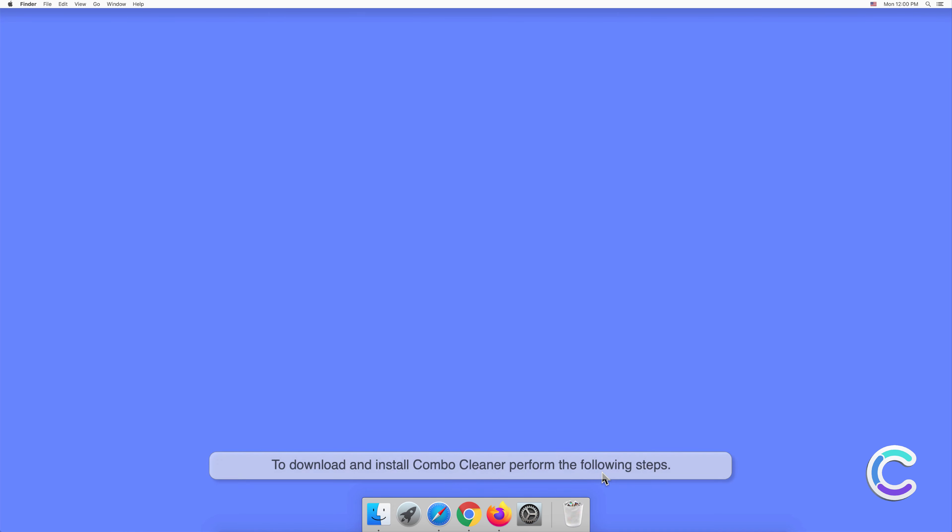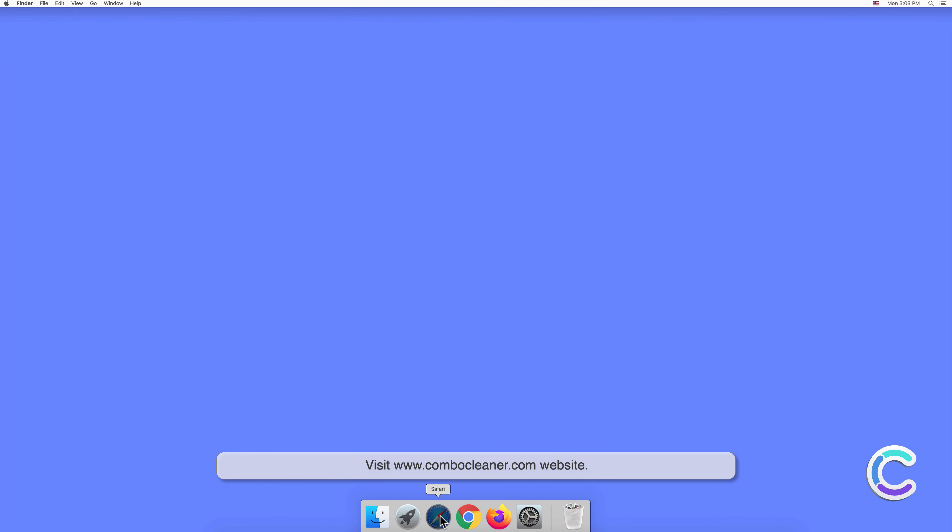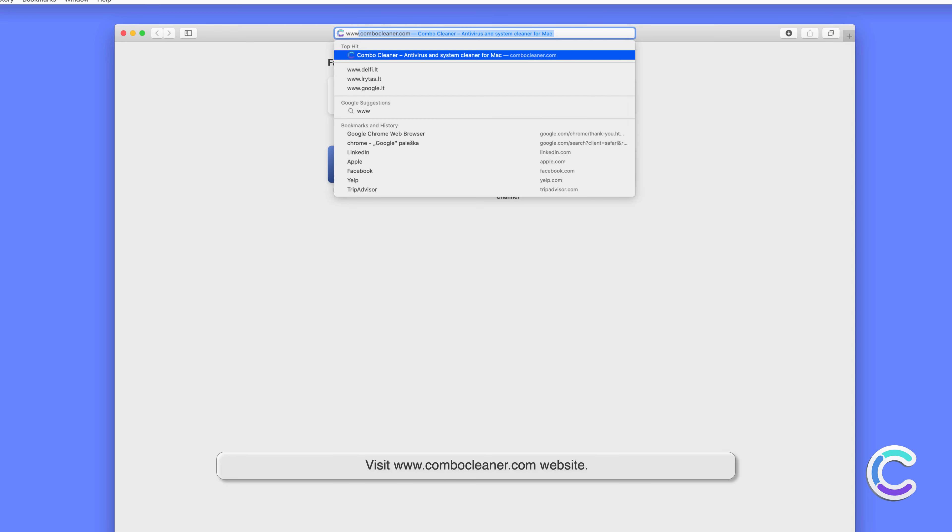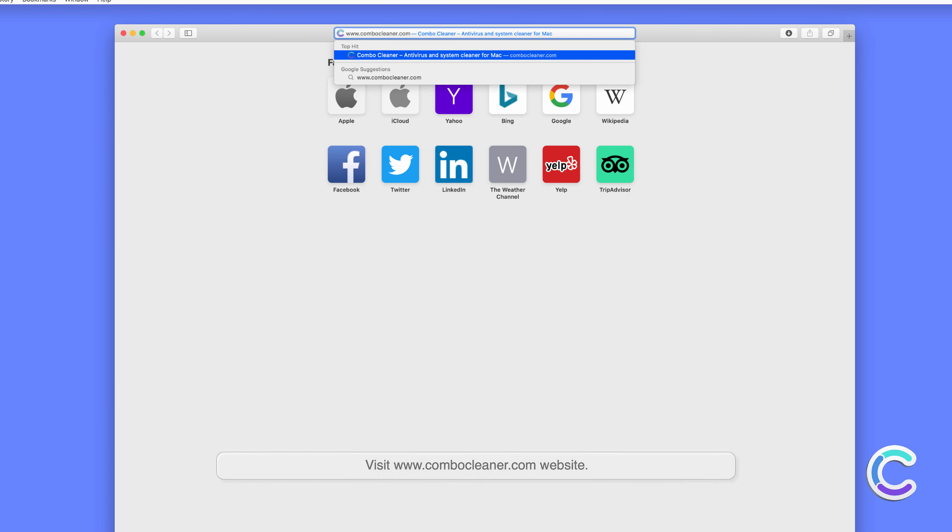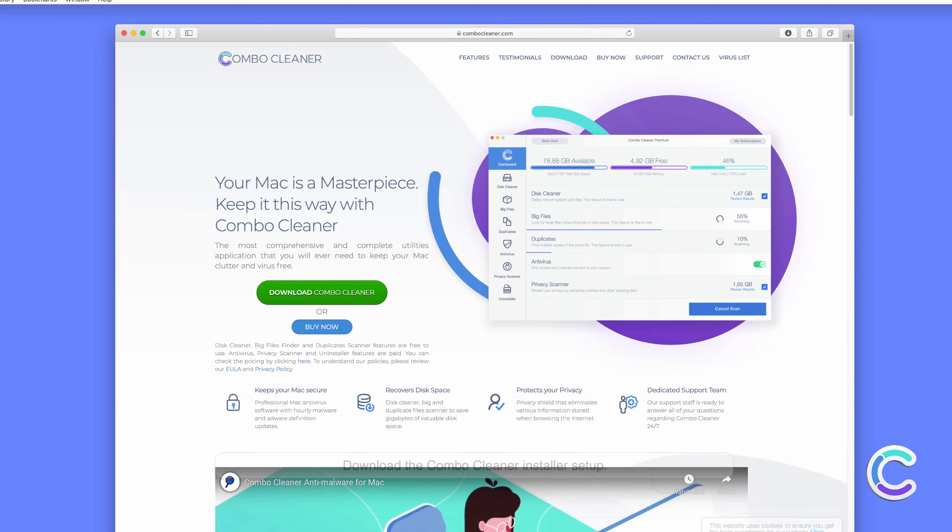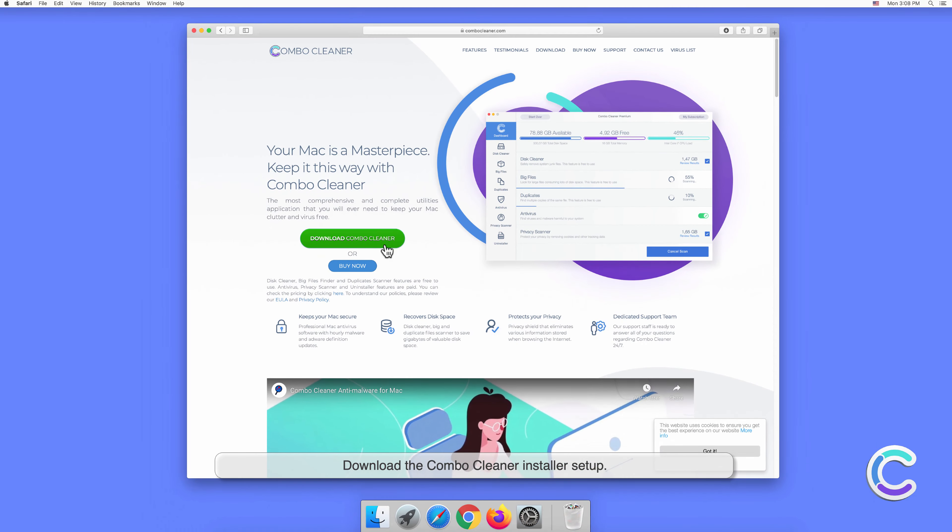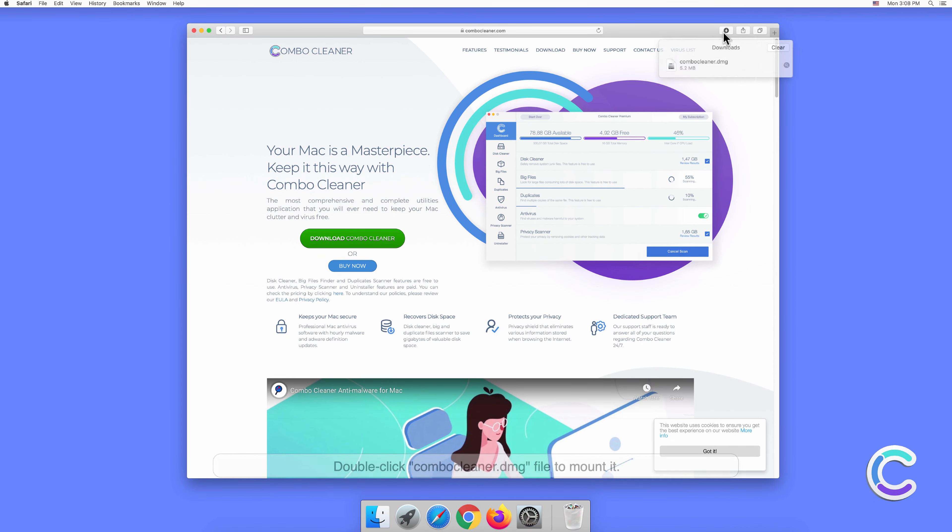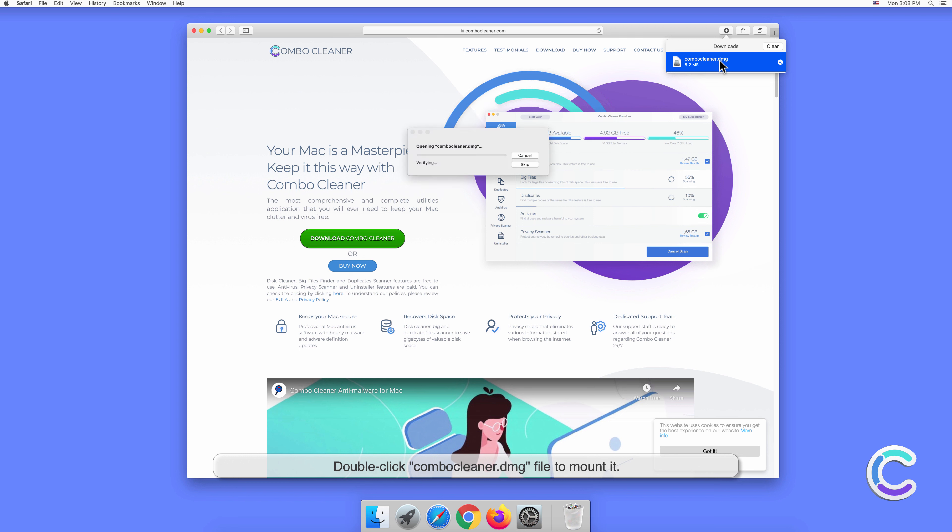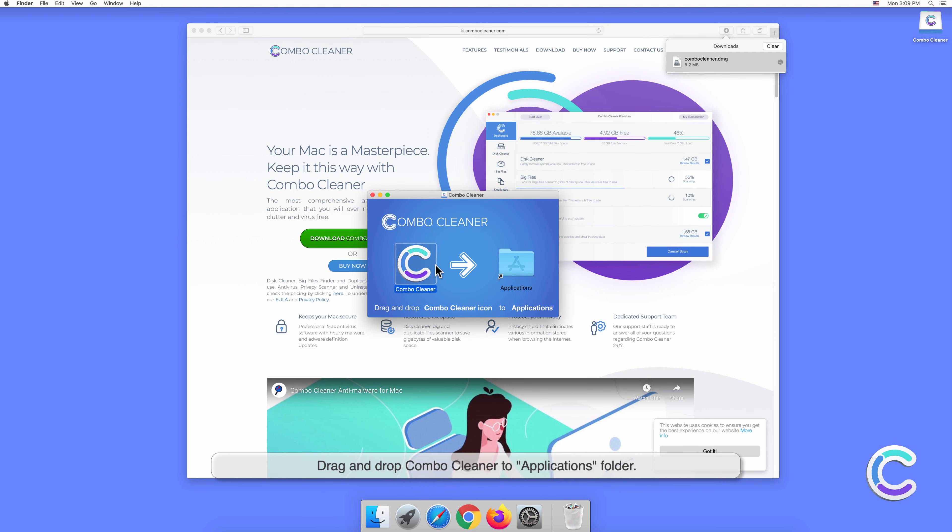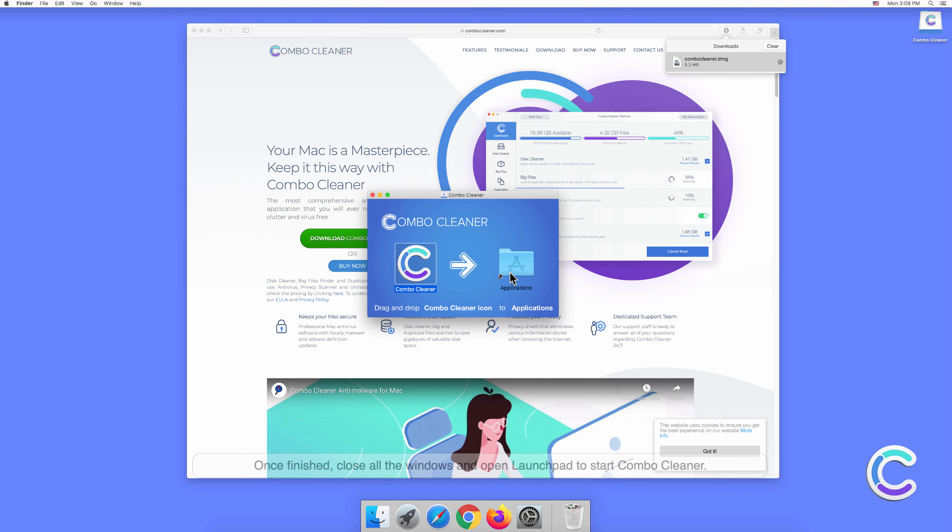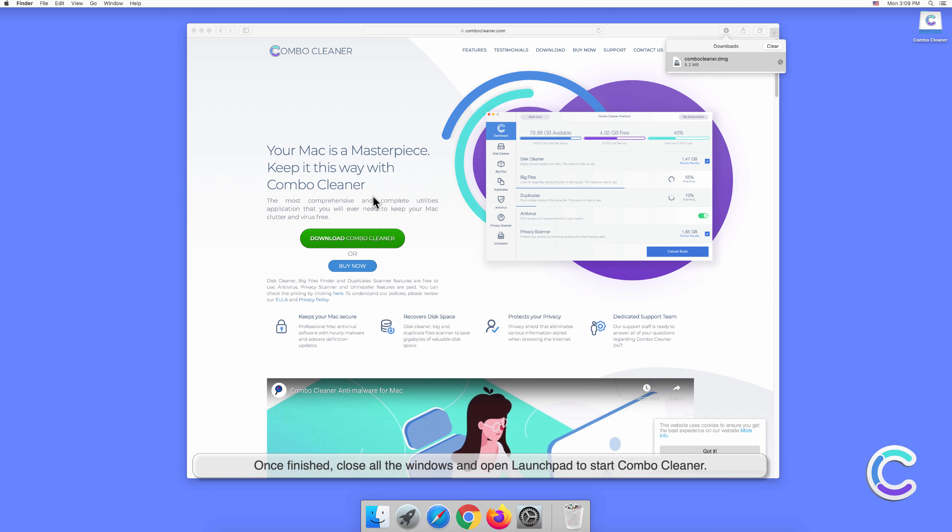To download and install Combo Cleaner, perform the following steps: Visit combocleaner.com website. Download the Combo Cleaner installer setup. Double-click the Combo Cleaner .dmg file to mount it. Drag and drop Combo Cleaner to the Applications folder. Once finished, close all windows and open Launchpad to start Combo Cleaner.